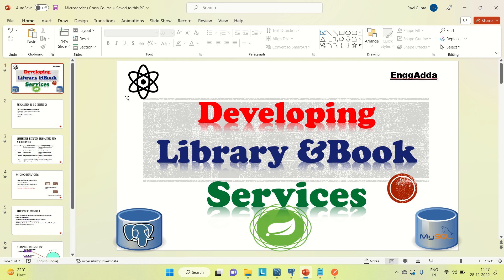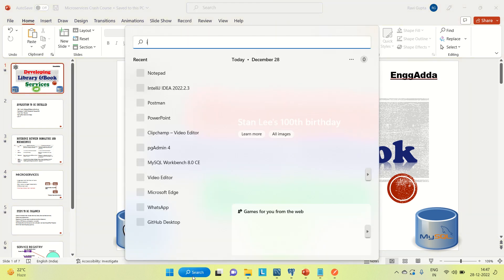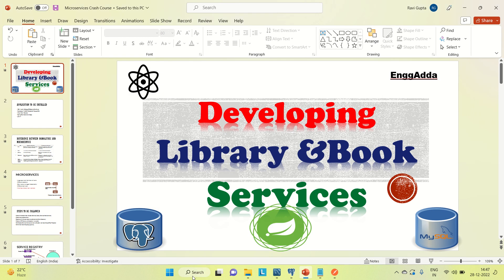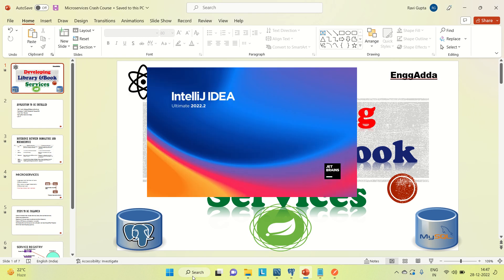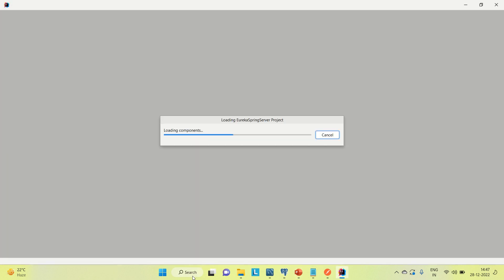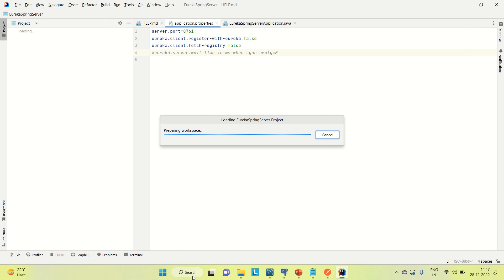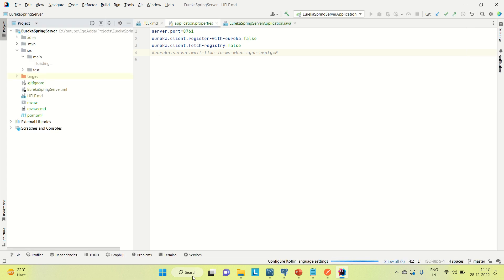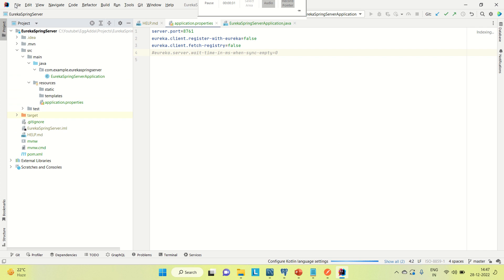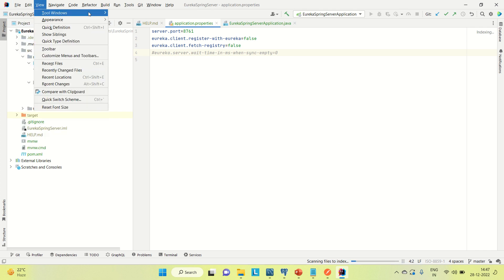Hi everyone, Ravid Saeed here, welcome to Engineering at DAH. Today in this video I'm going to develop the library and the book services. With the book service I'm going to use PostgreSQL as a database, and for the library service I'm going to use MySQL as a database. In the earlier video we used MySQL for the student service.